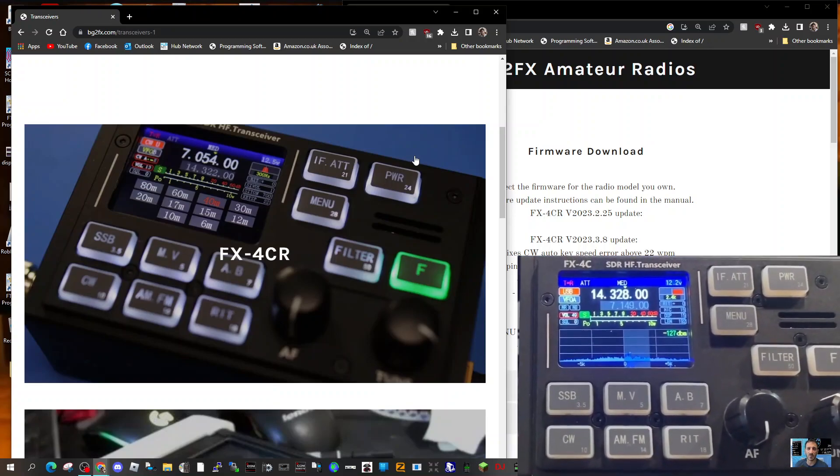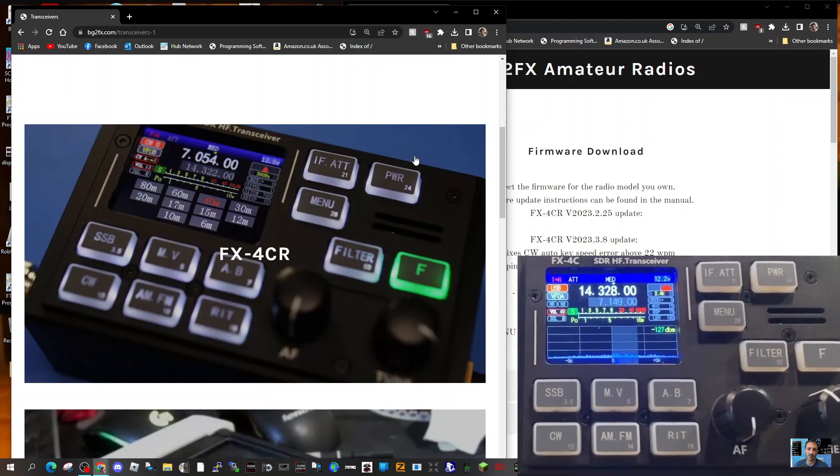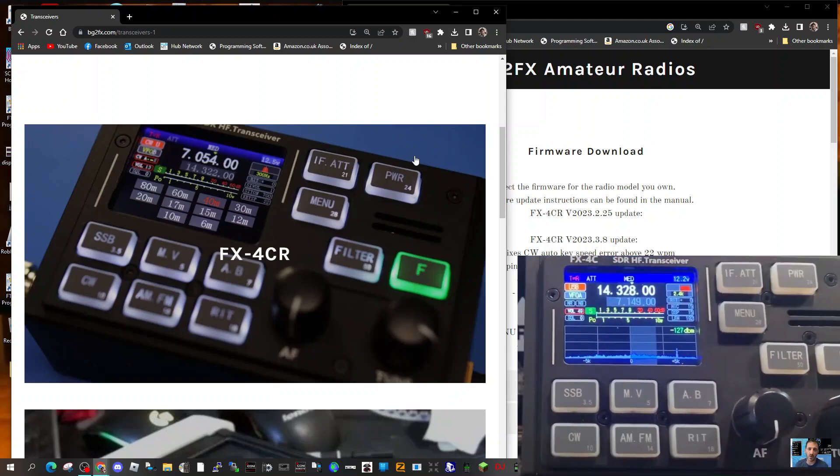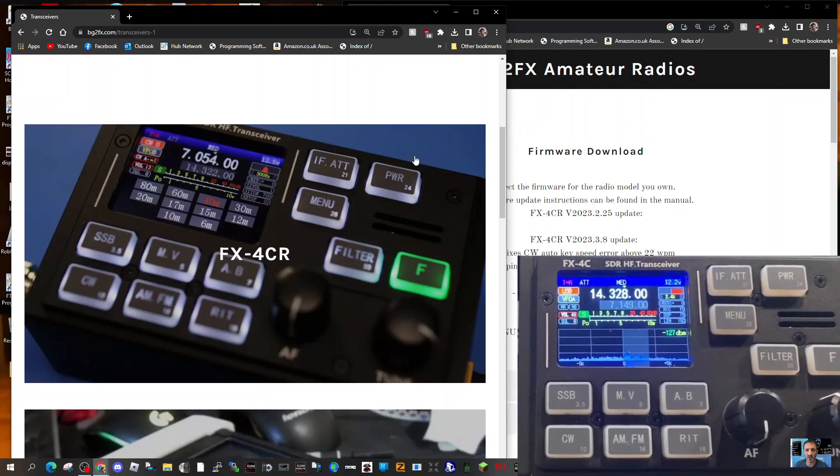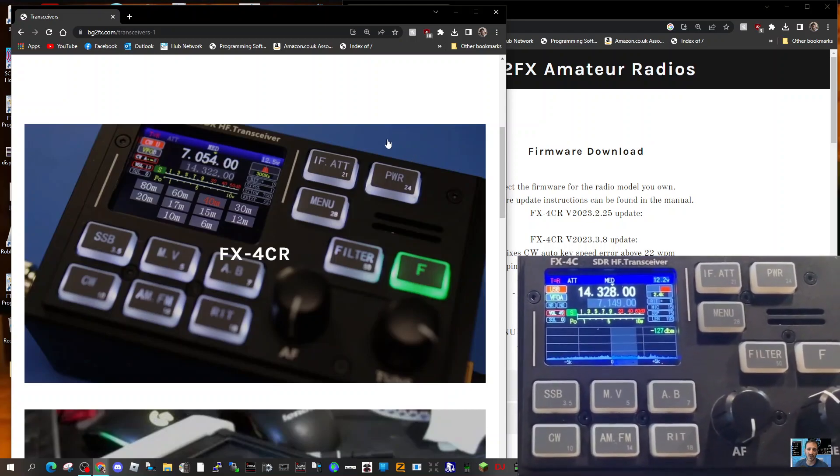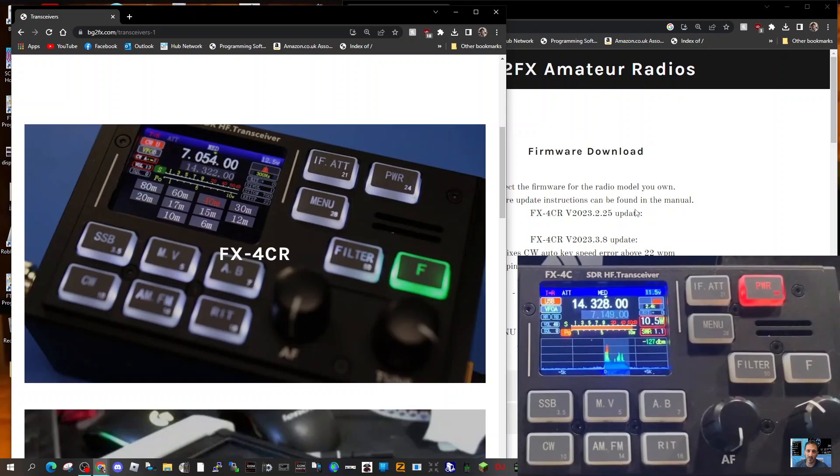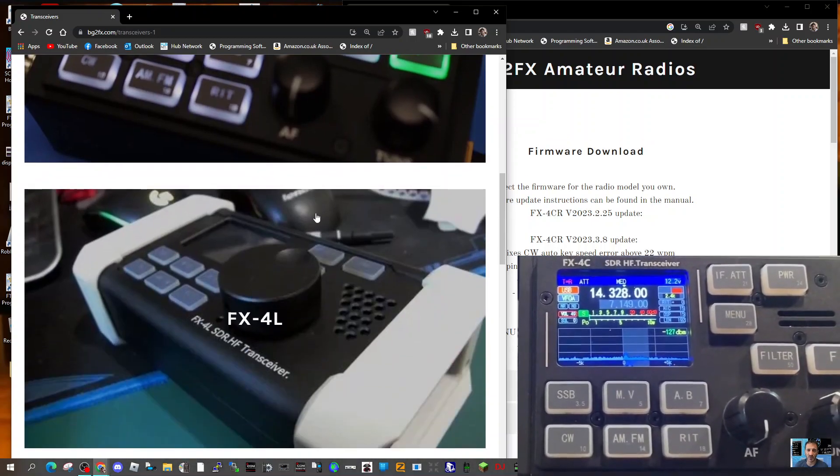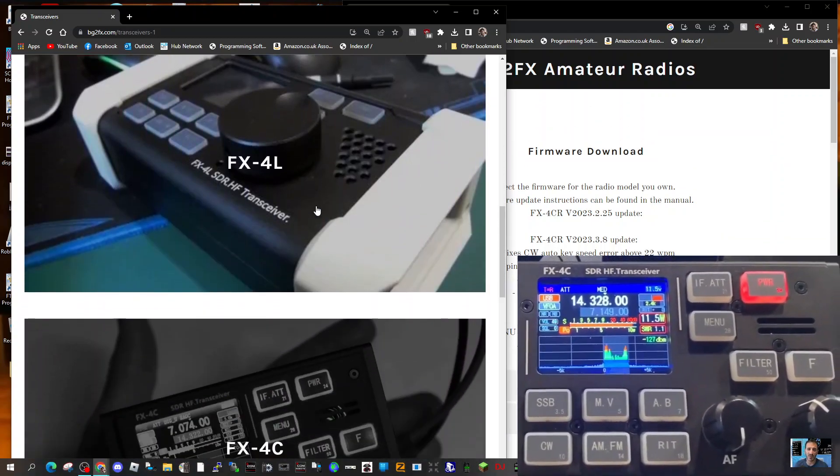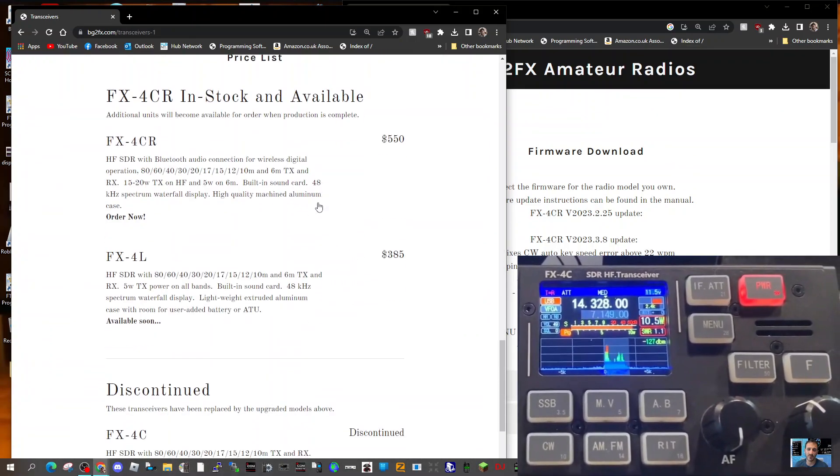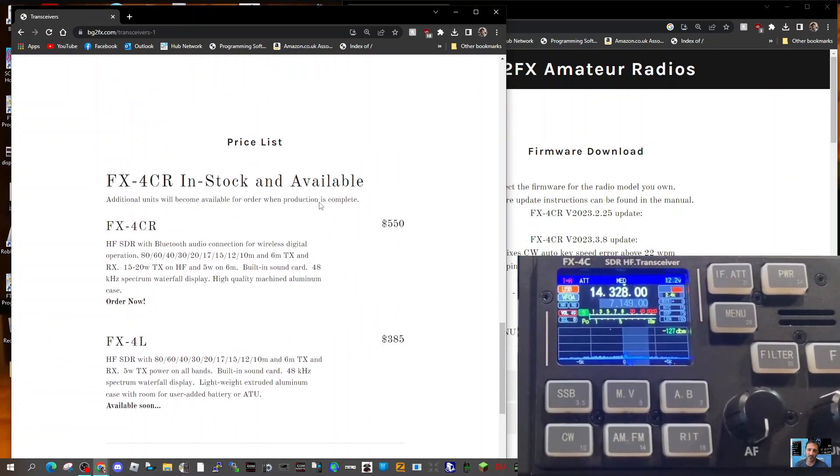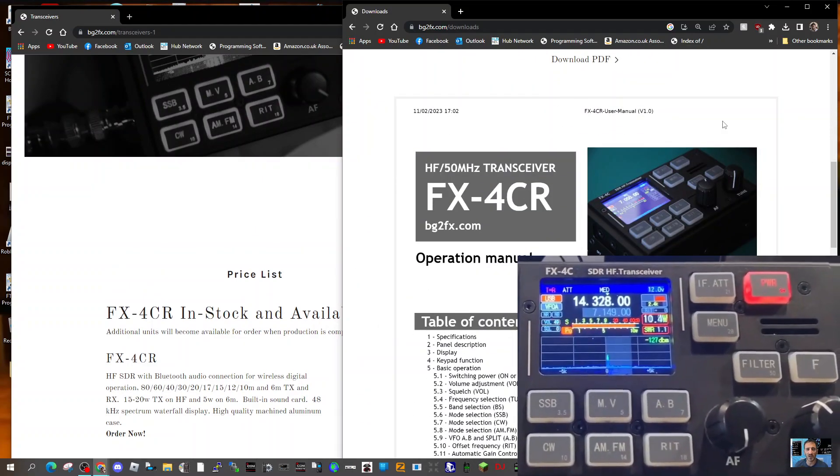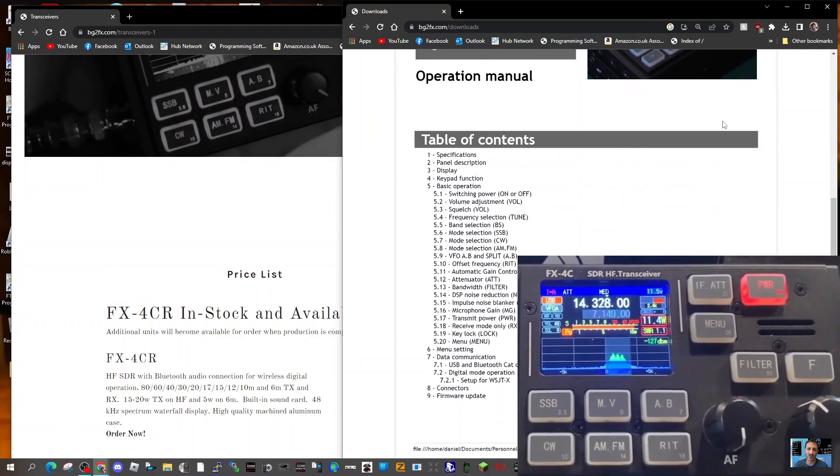M0FXB, welcome to my channel. We're taking a quick look at the FX4CR SDR 10-watt transceiver with Bluetooth. It's pocket-size and looks very nice, but doesn't have a pocket-size price—advertised at $550. They put very good work into this. I've found the manual and firmware here on the right. You scroll down, here's the manual with a long list of specifications.